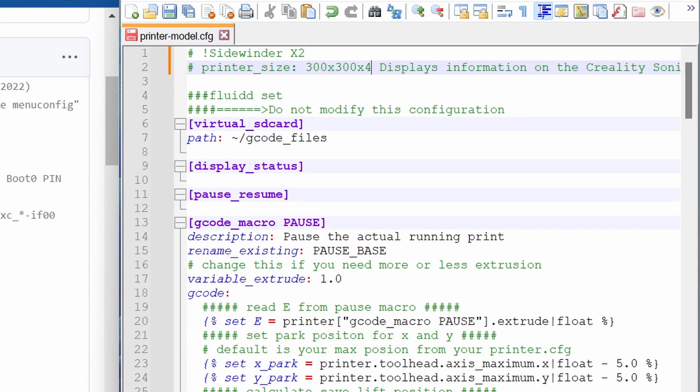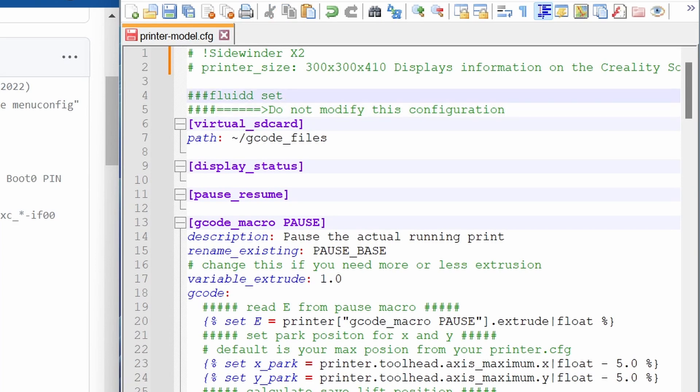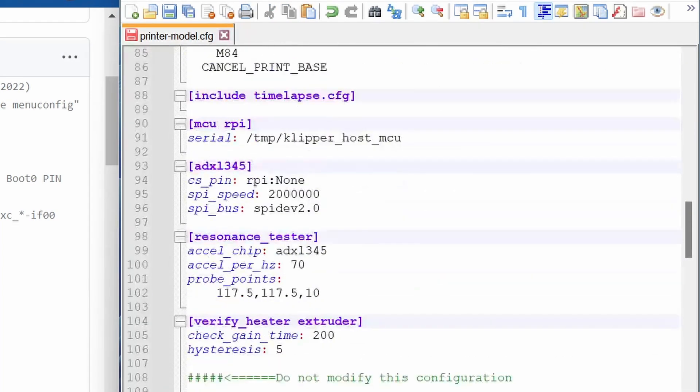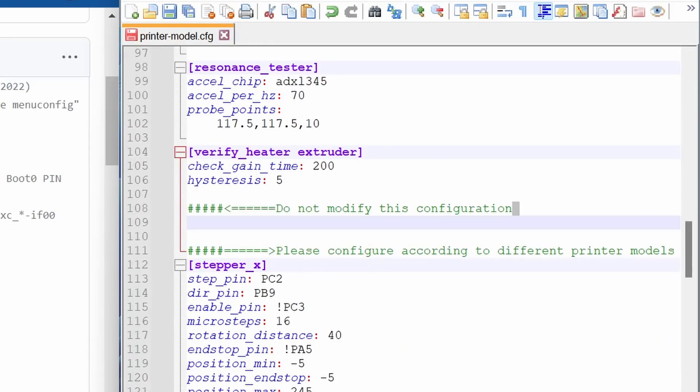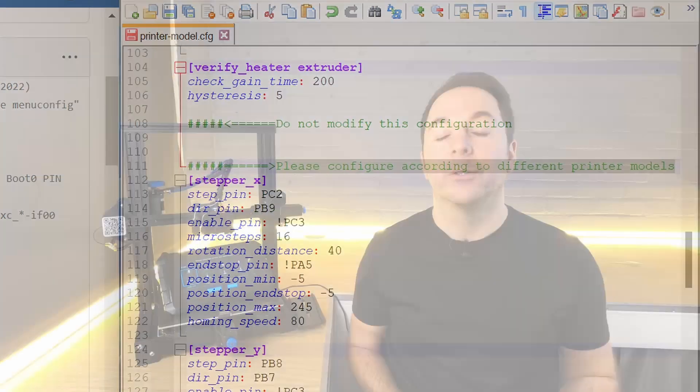On the next line edit the printer size information to match your machine's dimensions. You'll then see a couple of lines down text that says Do Not Modify This Configuration. We're not going to change anything here so scroll down until you find the end of this section.